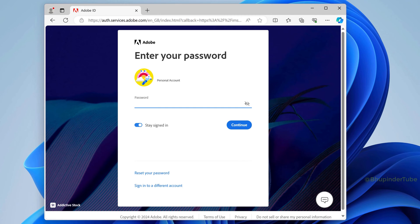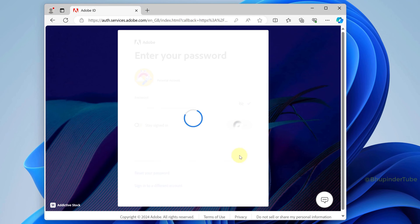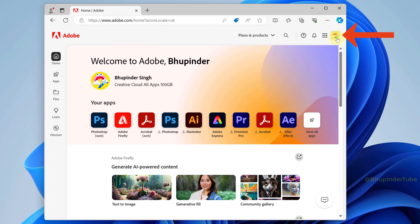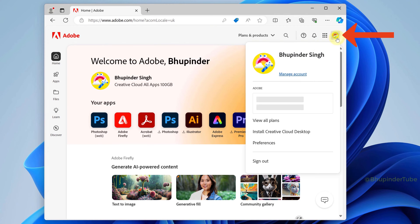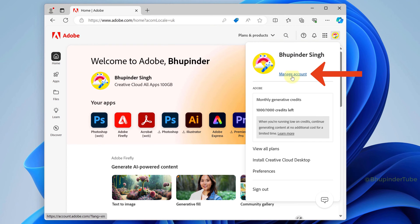Enter your password and click on continue. Click on your profile icon and then select manage account.